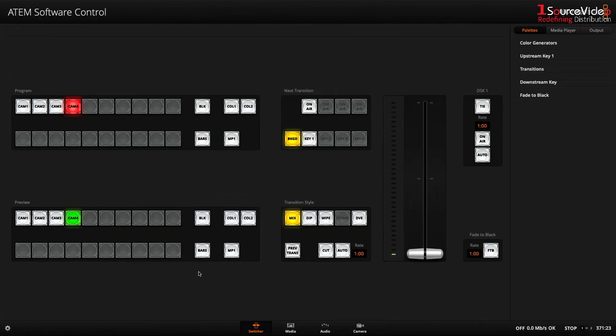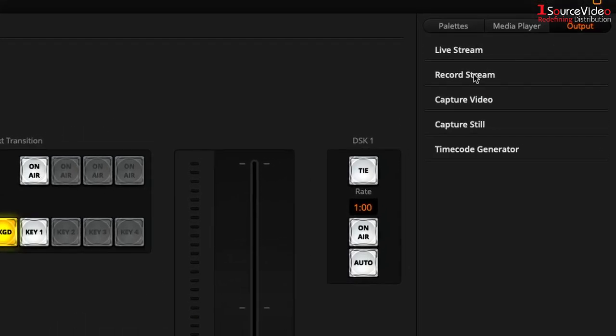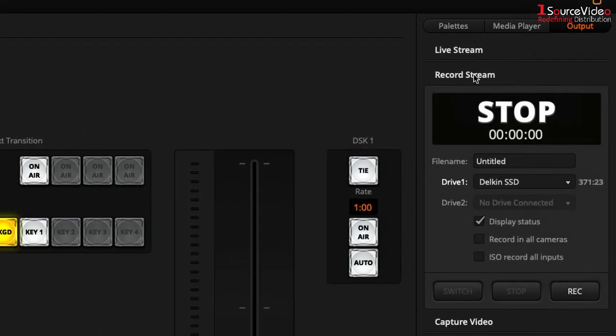Once in the software you can find all of the great new features of the ATEM Mini Pro ISO under output and go to record stream.